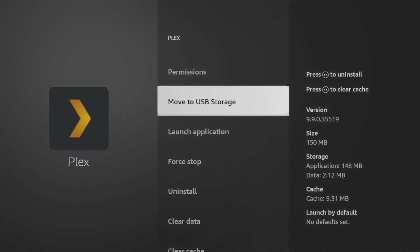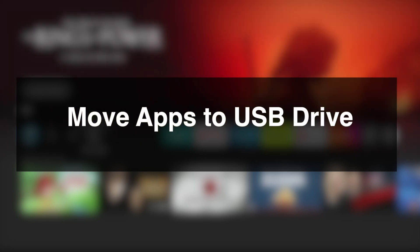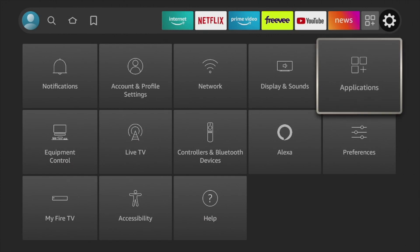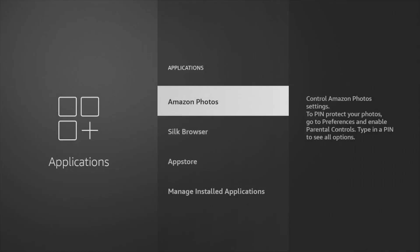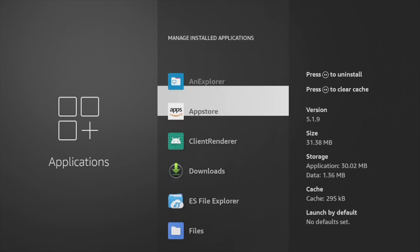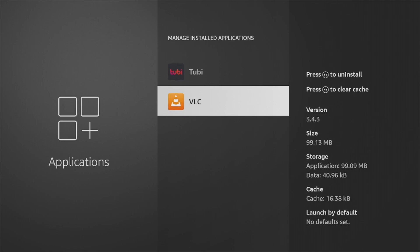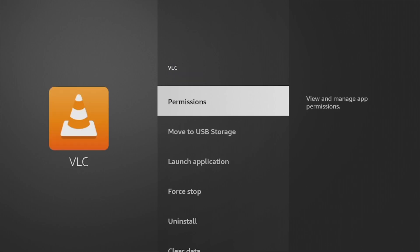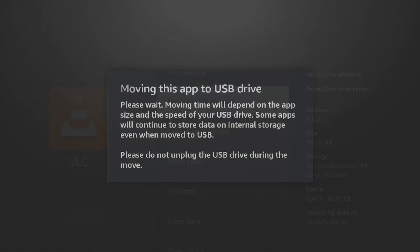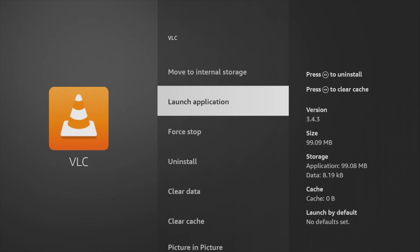For my case, it's VLC. I'm going to tap on VLC here. As you can see, it has a Move to USB Storage option, which means that it is eligible to be moved to USB storage.